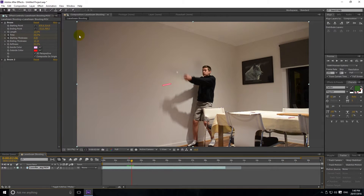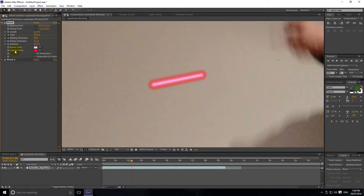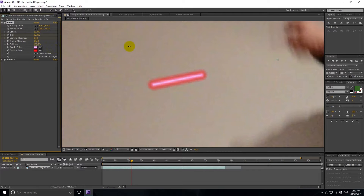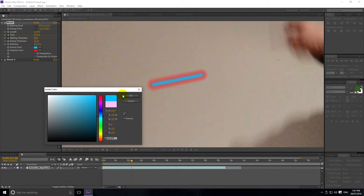Another option is Softness — if you zoom in you can see the nice outside color. Softness controls how soft that outside color is. At 0% it's not soft at all; at 100% it's very soft. I like it nice and soft as it gives off that glowing look. For Inside and Outside Color — if you double-click you can change it to whatever color you want, so say we want a blue light.